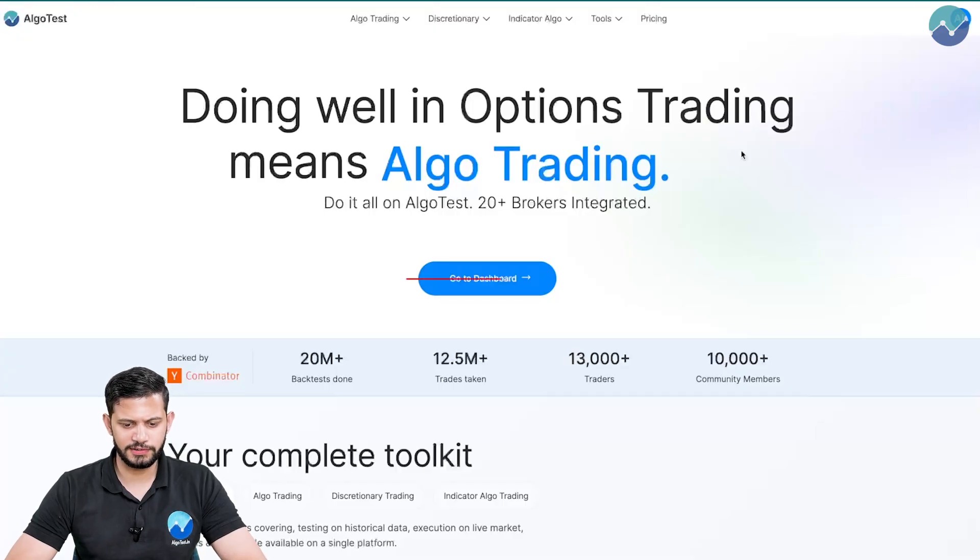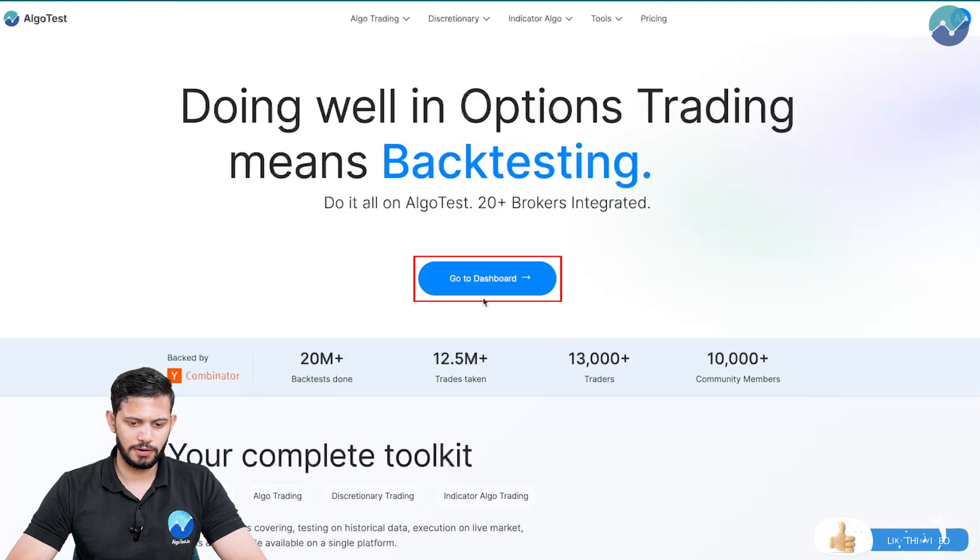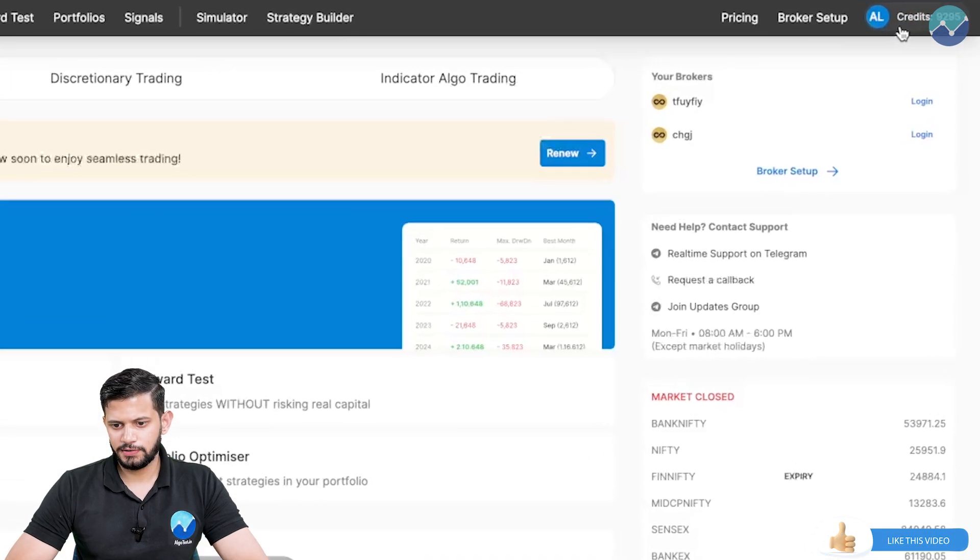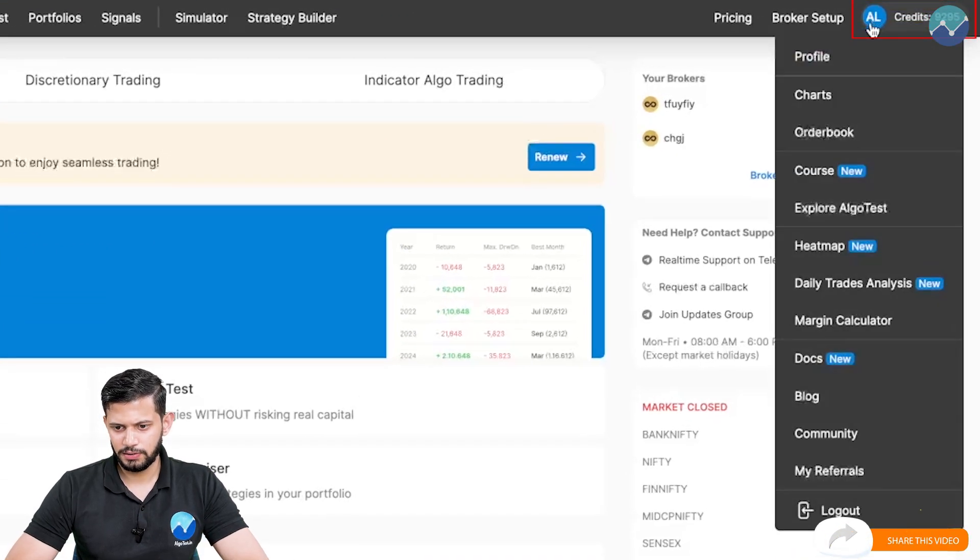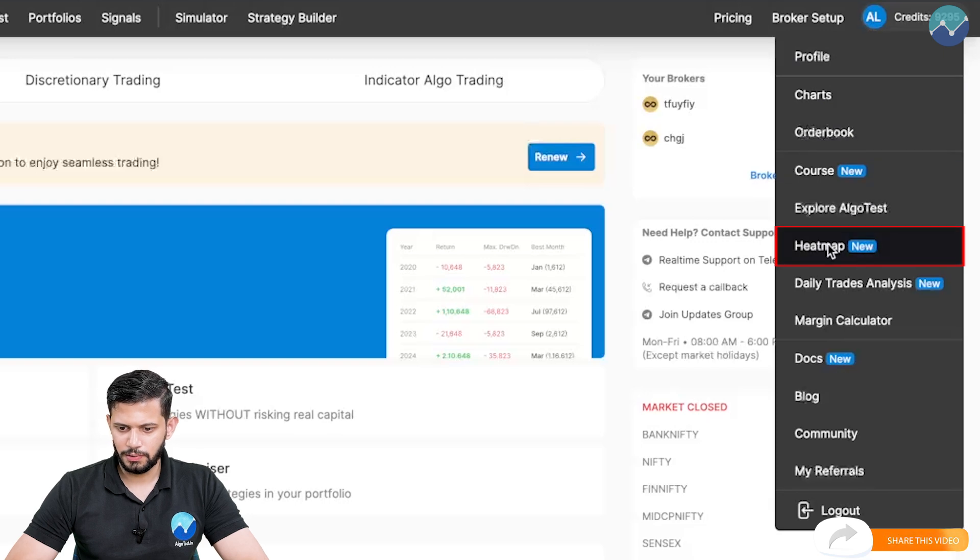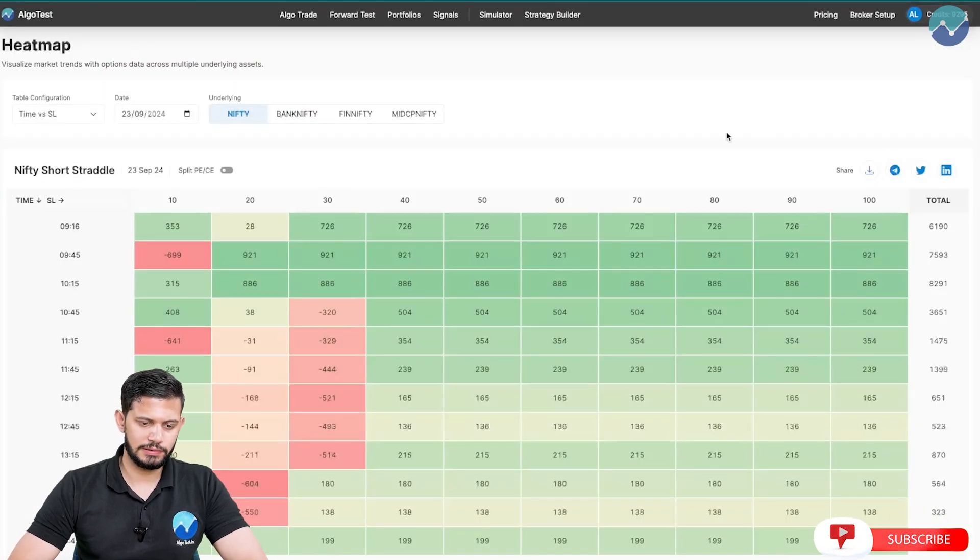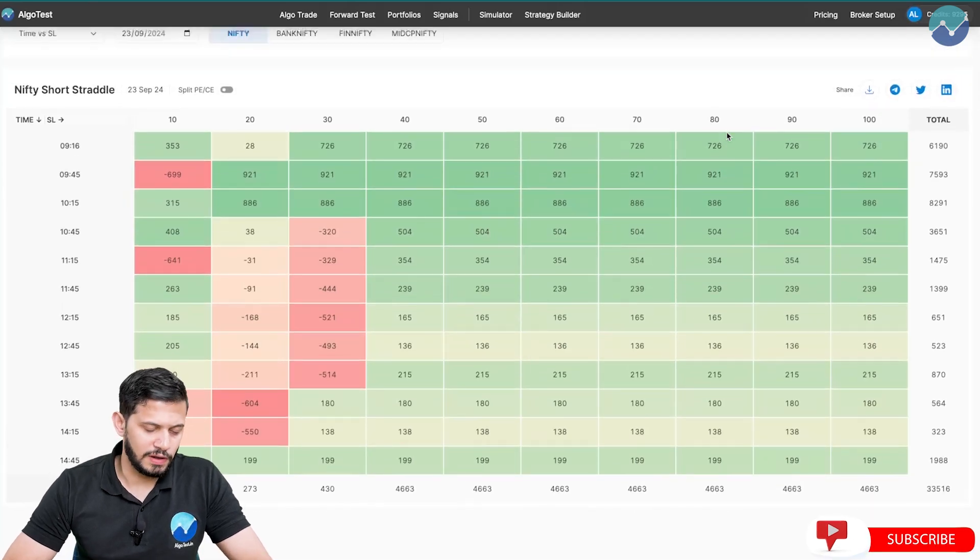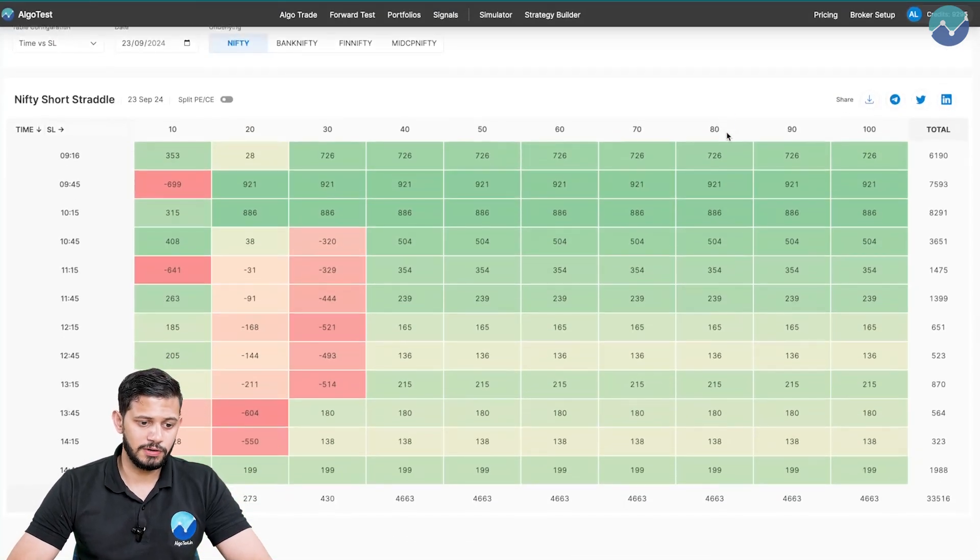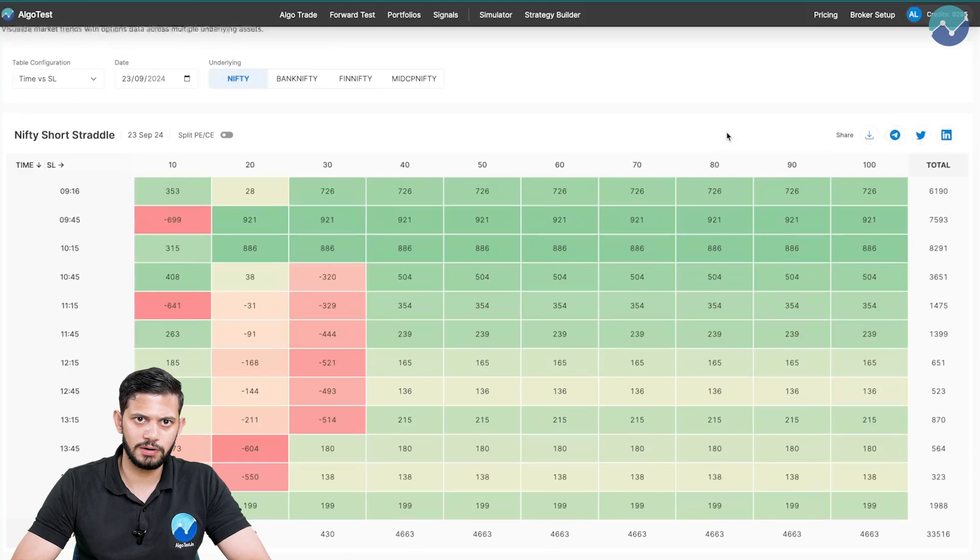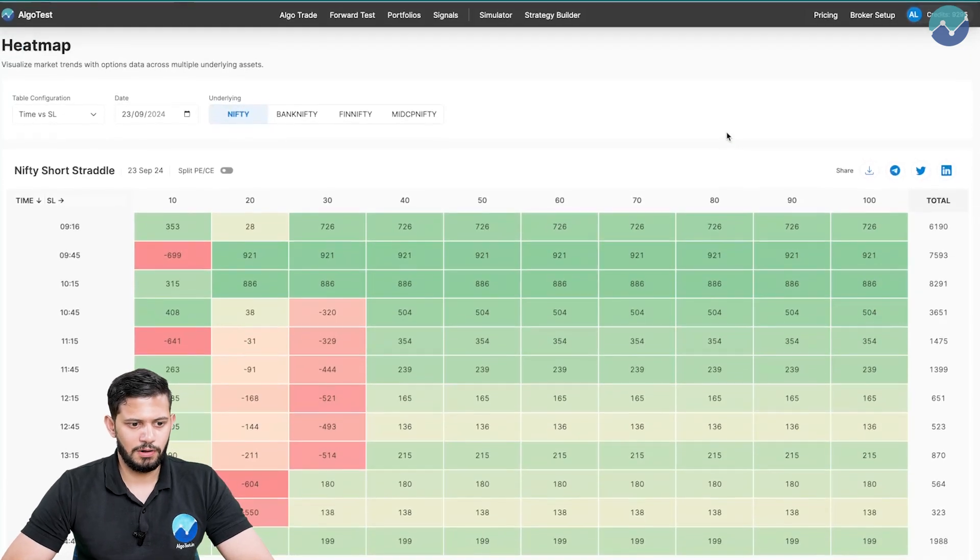So I'm currently on the AlgoTest landing page and I'm going to click on go to dashboard and then on the right hand side where it says your profile, scroll down and click on heat map. This is what the heat map looks like. It might be a little overwhelming, it might be a lot of information when you look at it just at your first glance, but don't worry, we're going to break it down completely.